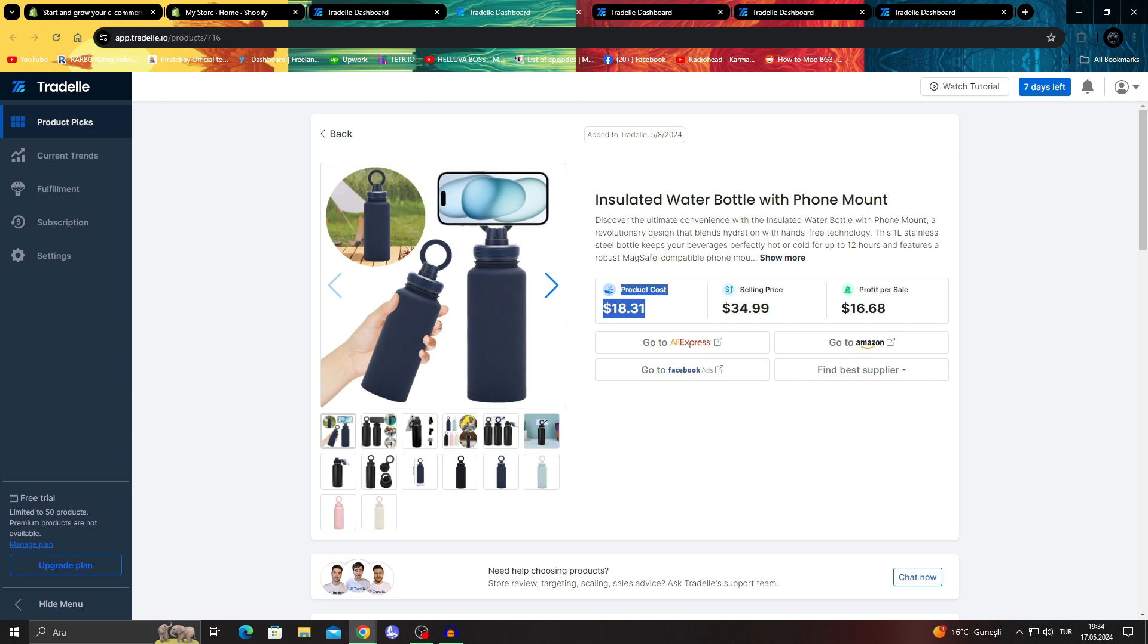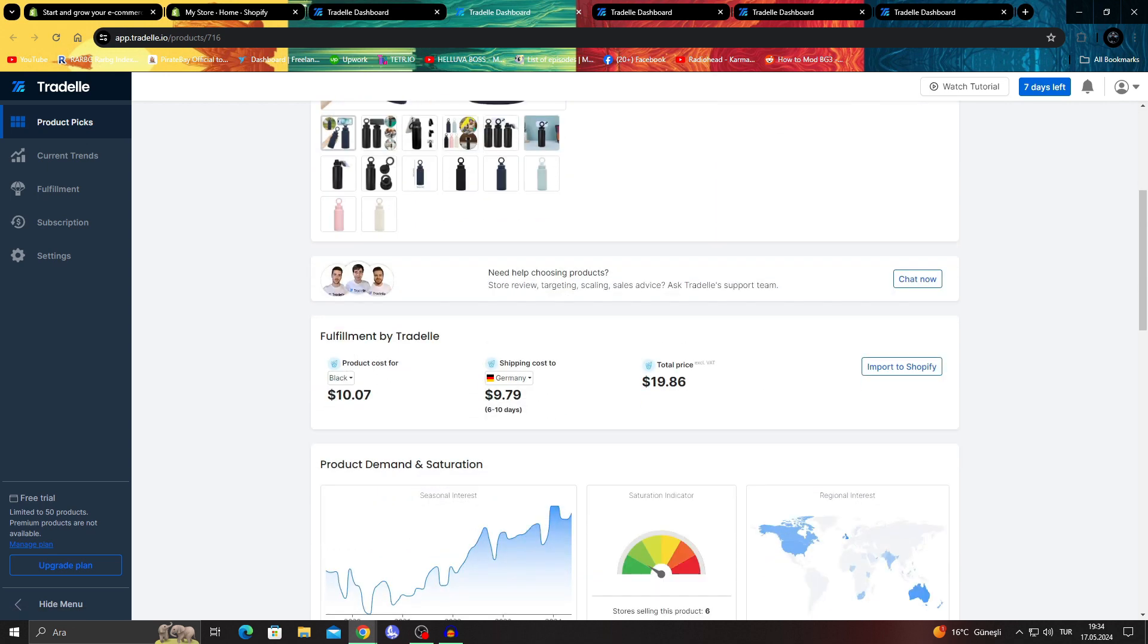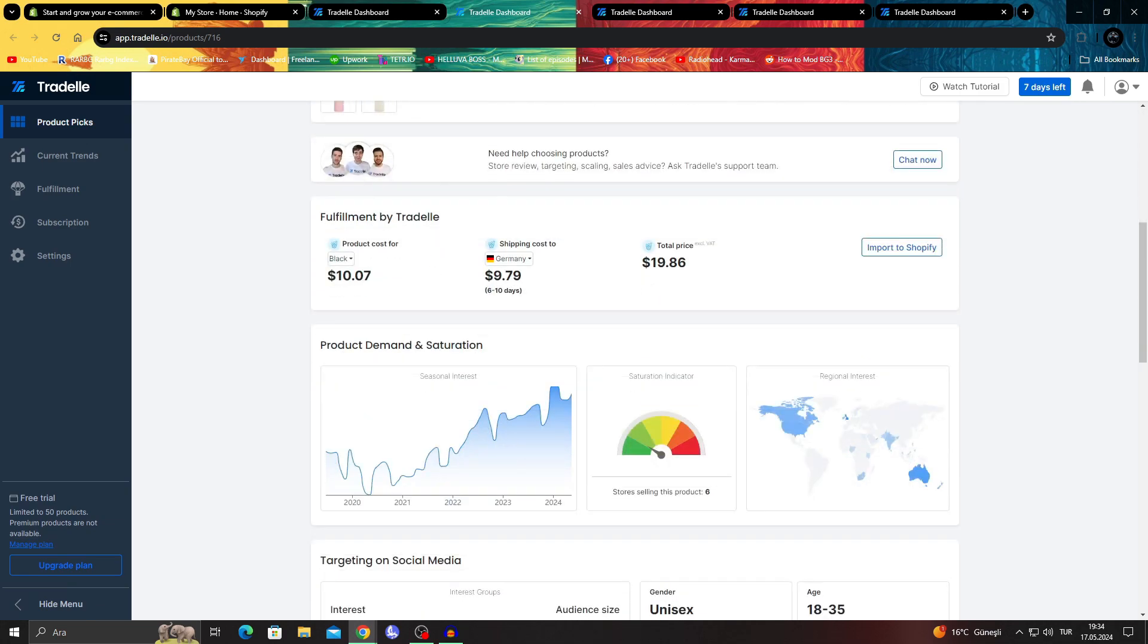This product, as you can see, costs $18.31, and apparently its average selling price is $34.99. It gives you the profits and everything.